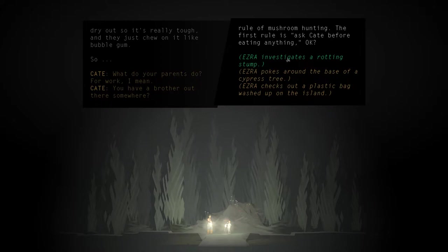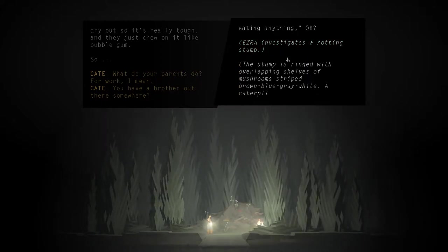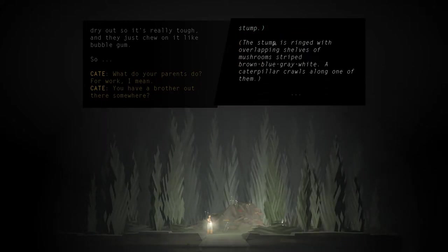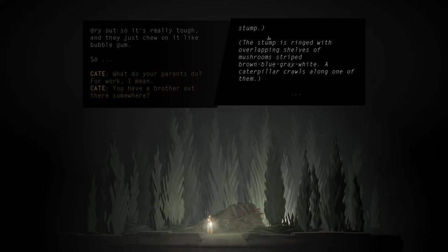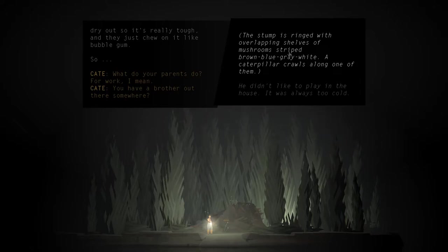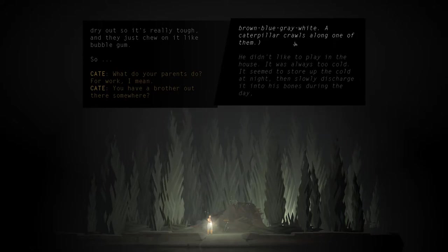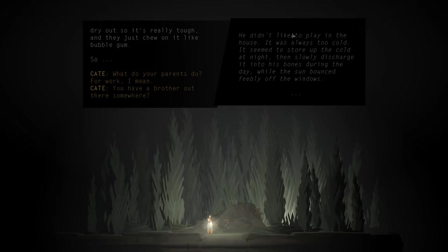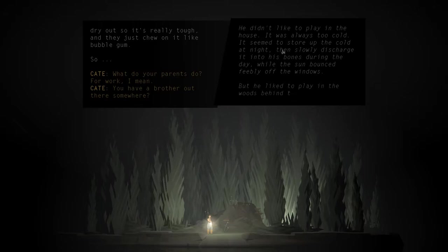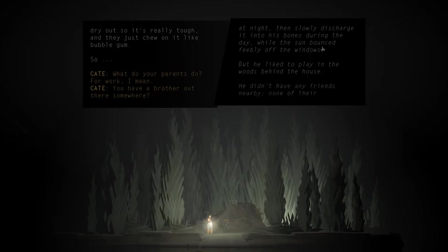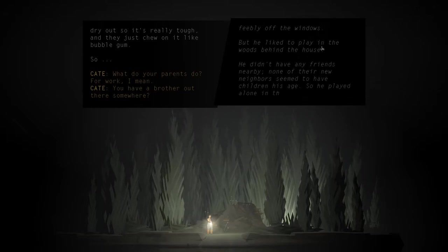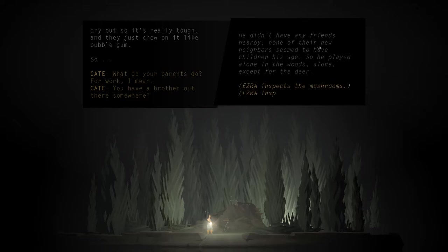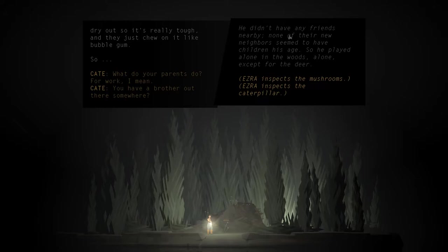Ezra investigates a rotting stump. The stump is ringed with overlapping shelves of mushroom striped brown-blue-gray-white. A caterpillar crawls along one of them. He didn't like to play in the house. It was always too cold. It seemed to store up the cold at night, then slowly discharge it into his bones during the day, while the sun bounced feebly off the windows. But he liked to play in the woods behind the house. He didn't have any friends nearby. None of their new neighbors seemed to have children his age. So he played alone in the woods. Alone except for the deer.